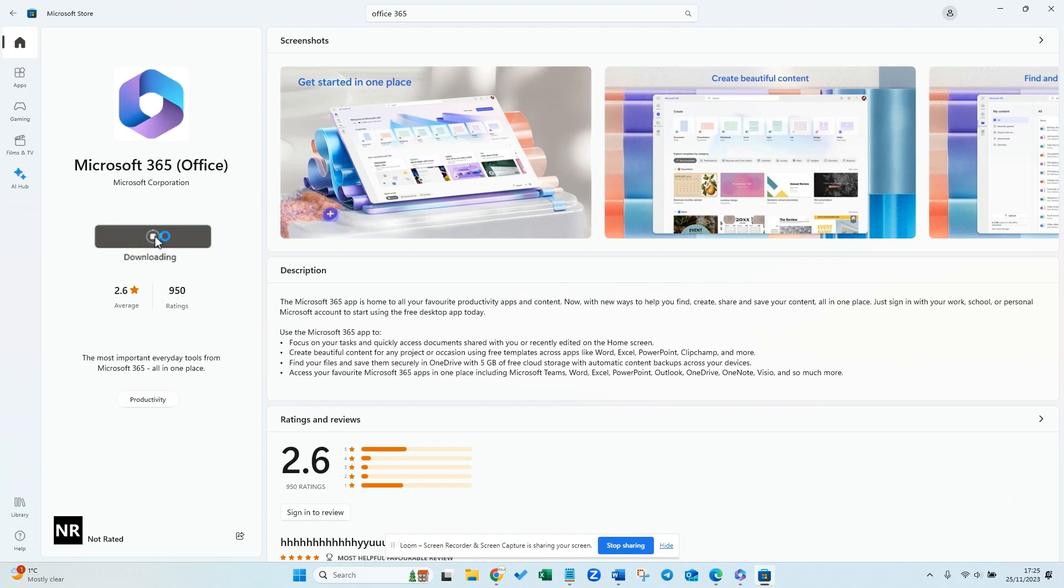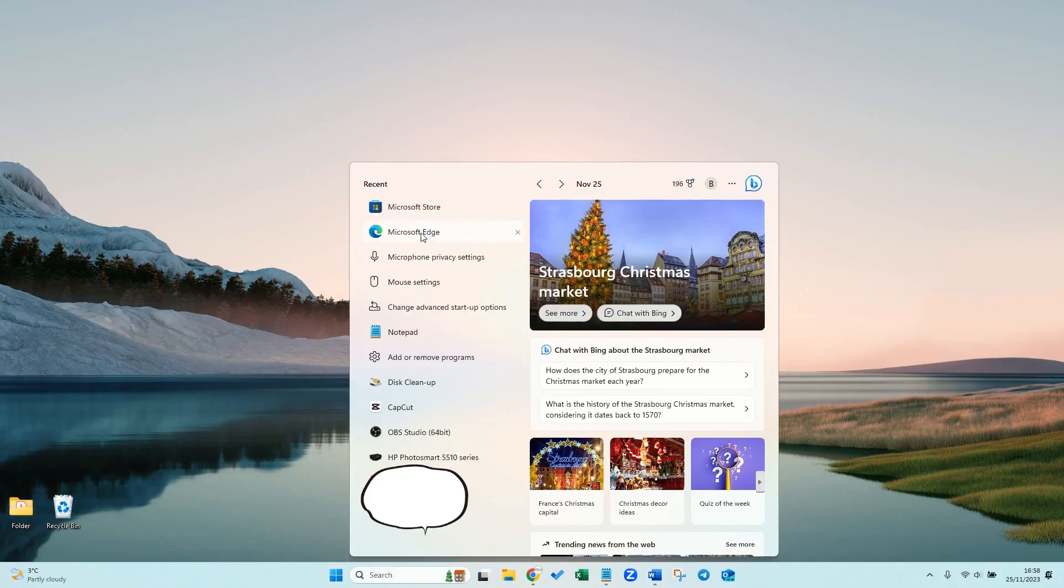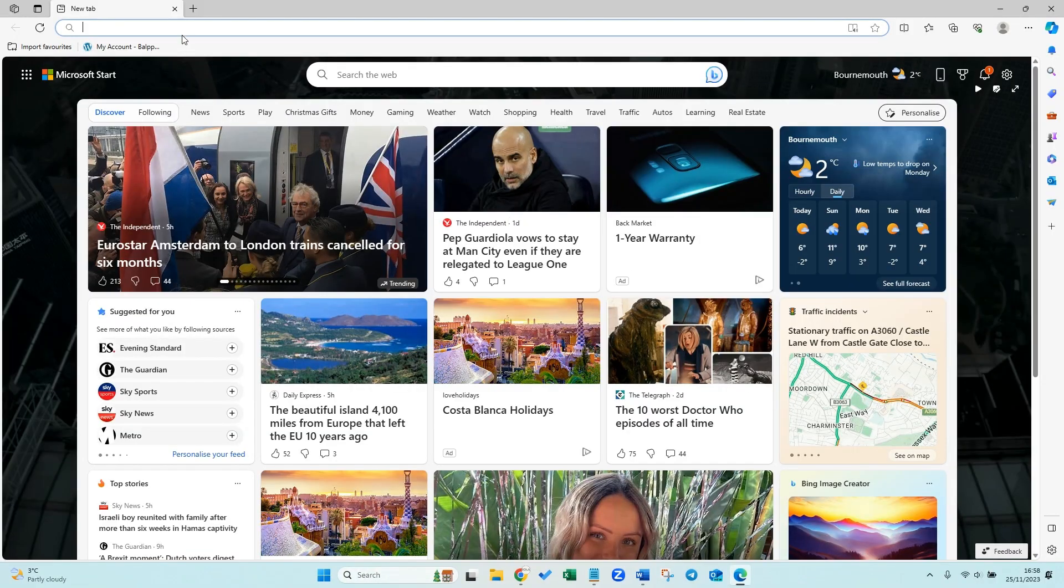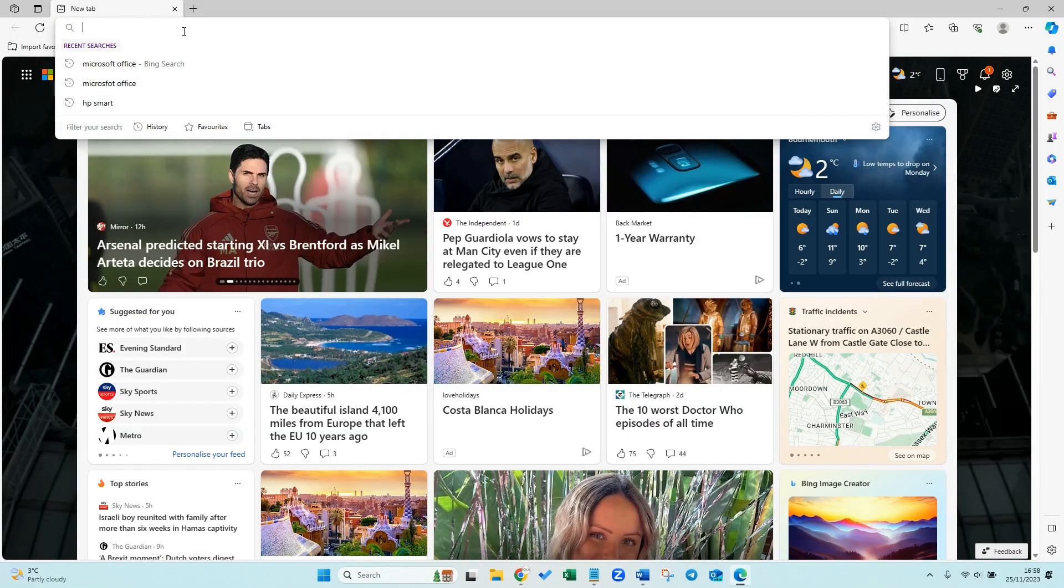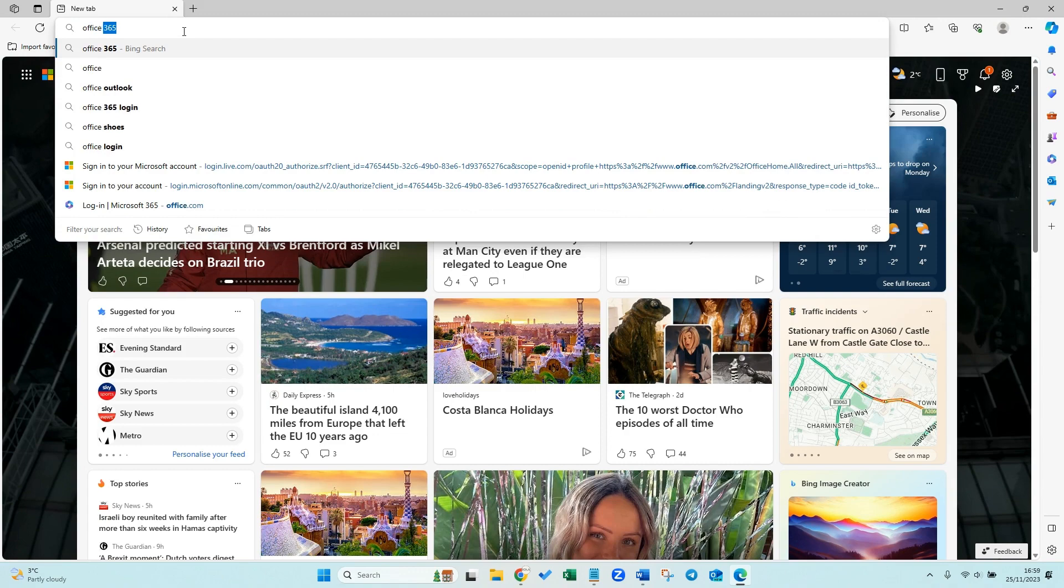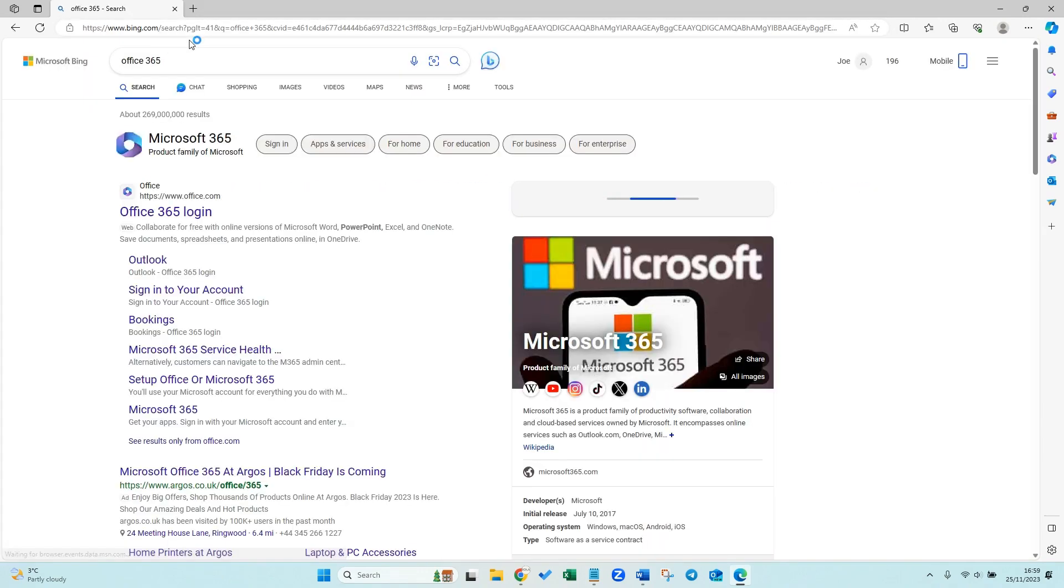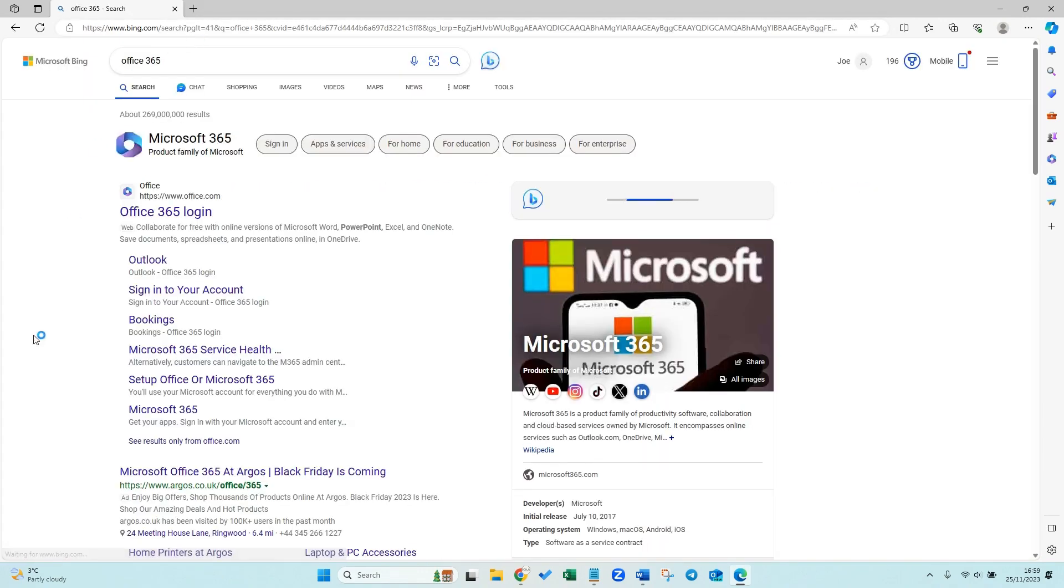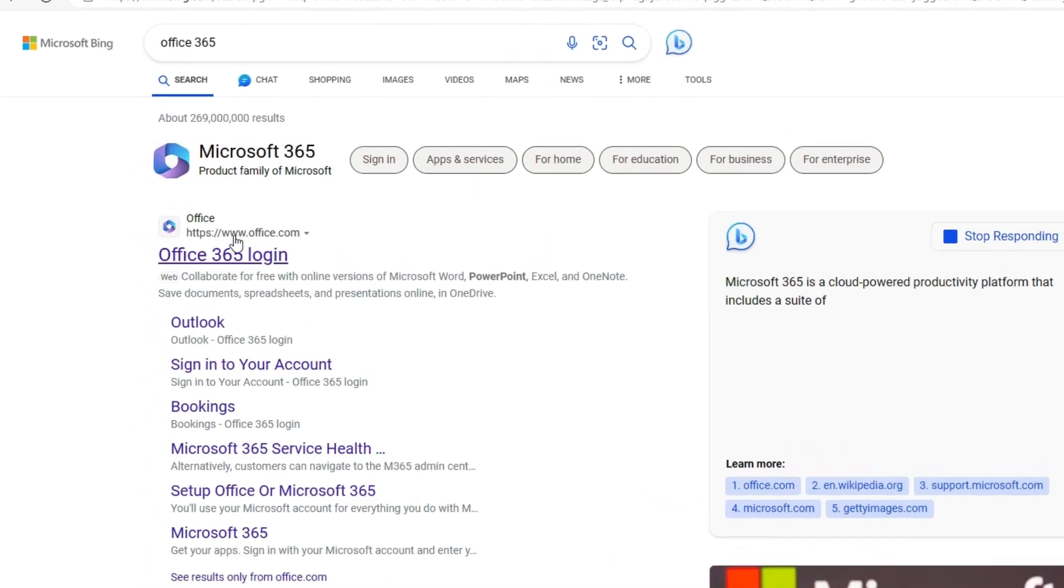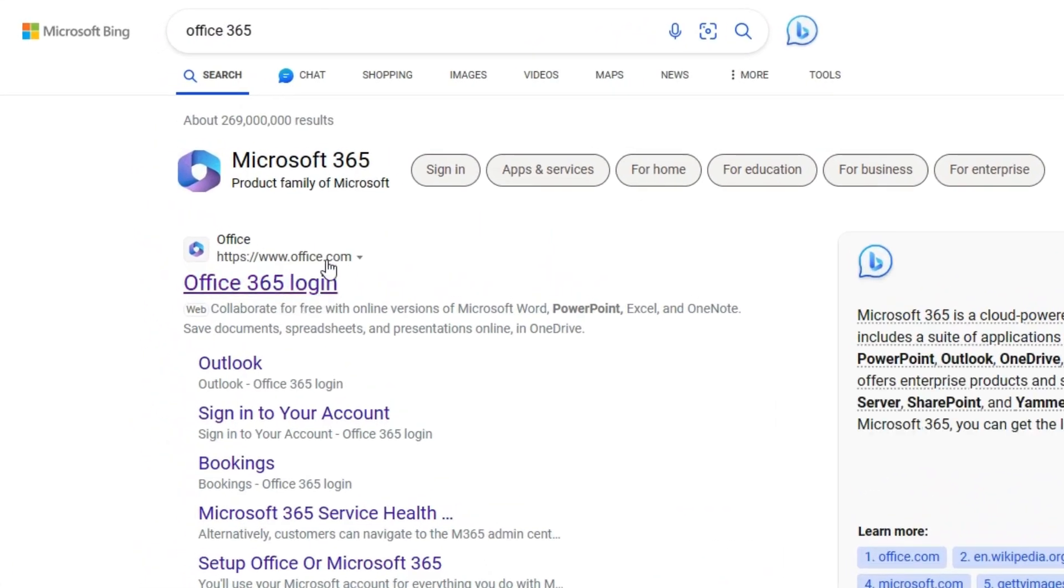If you open up your preferred browser, so I'm going to open up Microsoft Edge, and up here you want to look for Office 365 in the search bar. What you're looking for is Microsoft Office 365 login, so www.office.com.